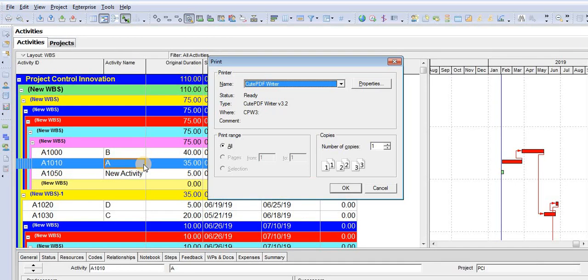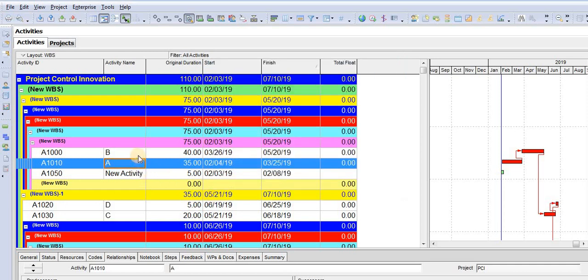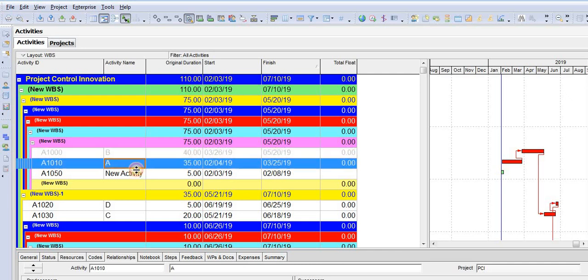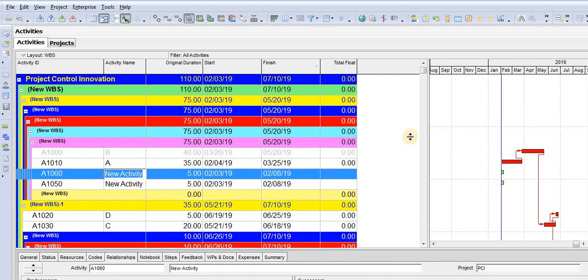You have Control plus X to cut any activity, and Control plus V to paste the activity. You also have Insert on your keyboard, which is for adding a new activity.